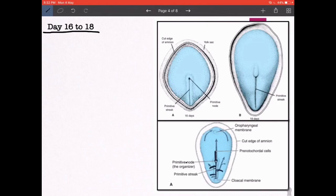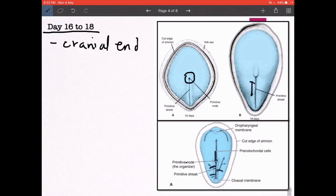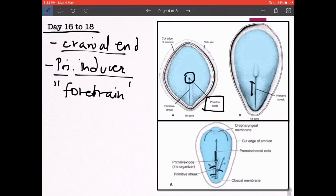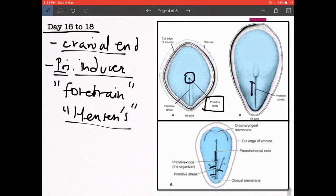You can see the embryo change shape from day 15 to day 18, becoming more slipper-shaped. At the cranial-most end of the primitive streak there is a small circular structure known as the primitive node, also called Hensen's node. It is the primary inducer and plays a very important role in the formation of the forebrain region.